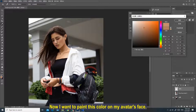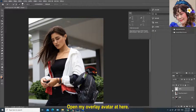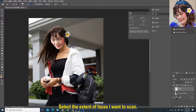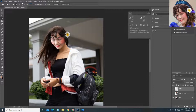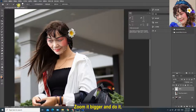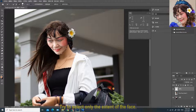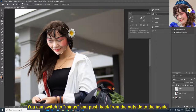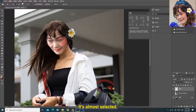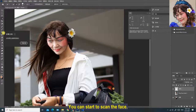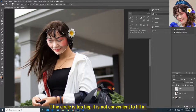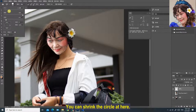Now I want to paint this color on my avatar's face. Open my overlay avatar here. Right-click and select the Quick Selection Tool. Select the extent of the face I want to scan. If the image is too small, press and hold the ALT key plus mouse wheel to zoom it bigger. Try to select only the extent of the face. If the selected range is too large, you can switch to minus and push back from the outside to the inside to narrow down the selected area. It's almost selected — you can start to scan the face.